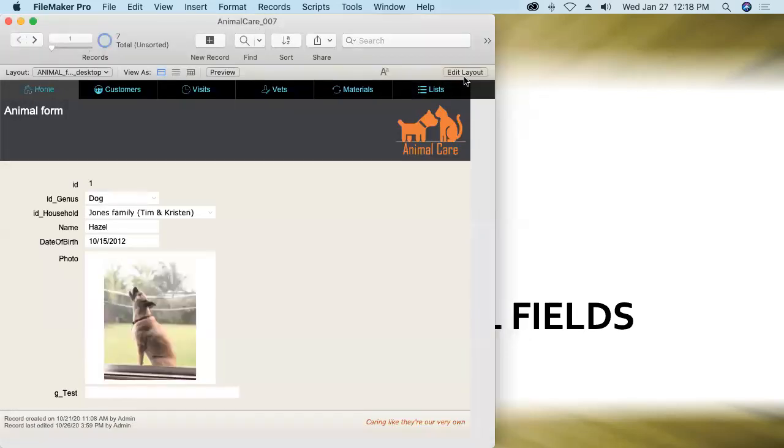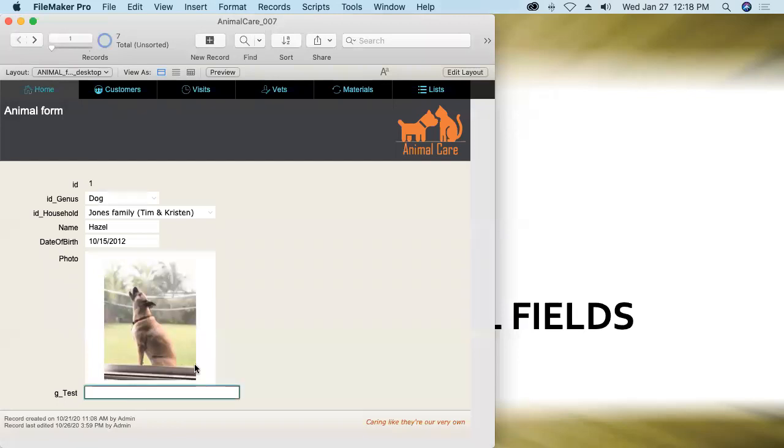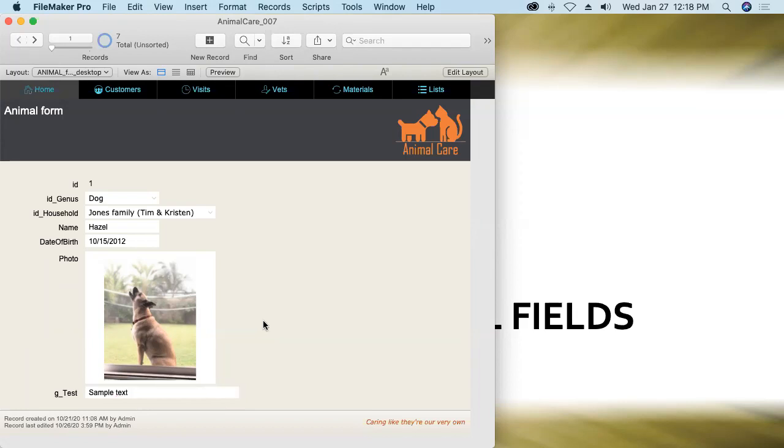I've already got the g test field here, I don't even need to go into layout mode, it's been added automatically and I'll just type something into this global field. Maybe sample text, to demonstrate the first characteristic of global fields.